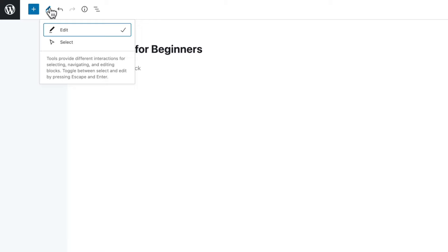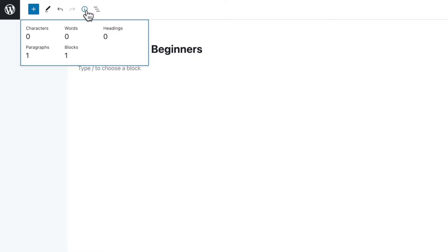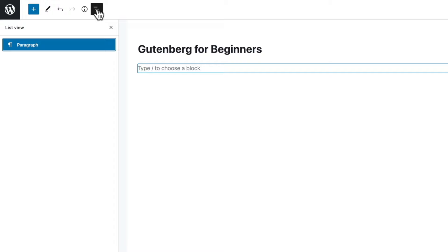We've got undo and redo, and an information icon which gives us details about the document — characters, paragraphs, words and so on. One of the more useful options is the list view, which shows us the hierarchy of the page we're working on. As your designs become more complex, maybe working with patterns where you have multiple blocks grouped together, this becomes incredibly useful to see exactly what's going on.